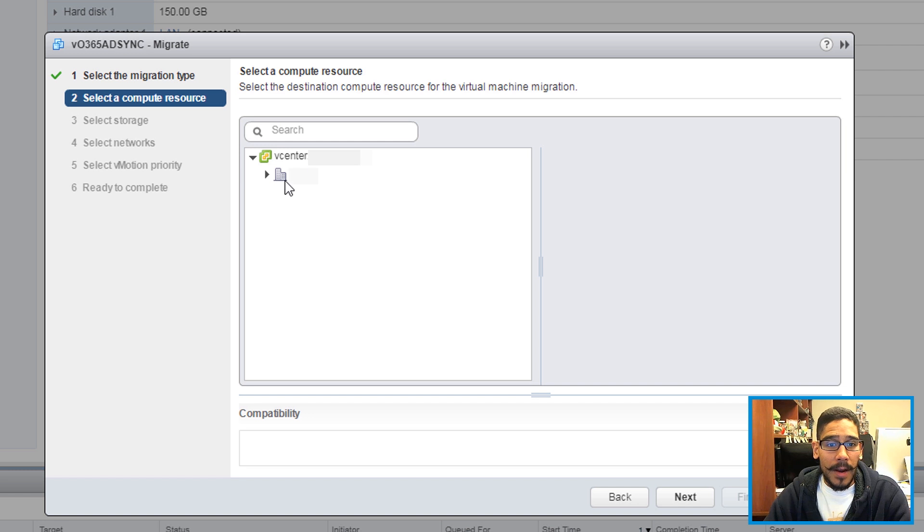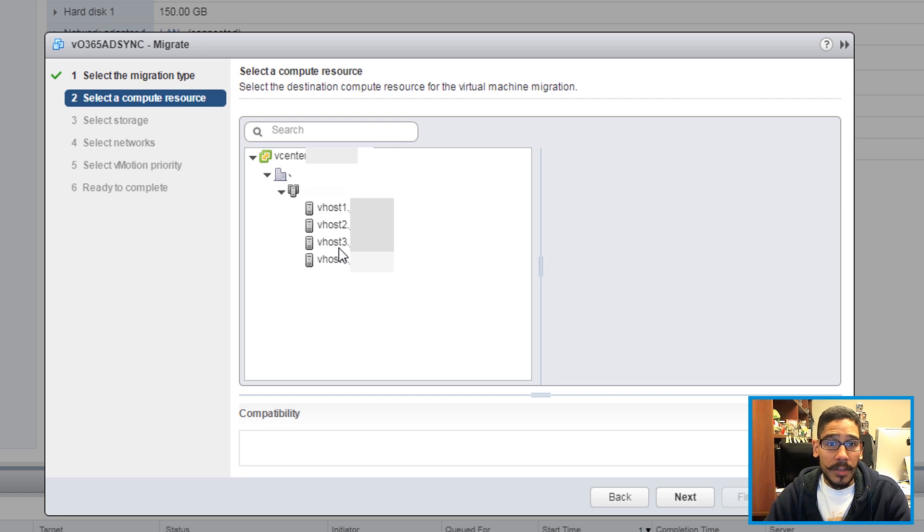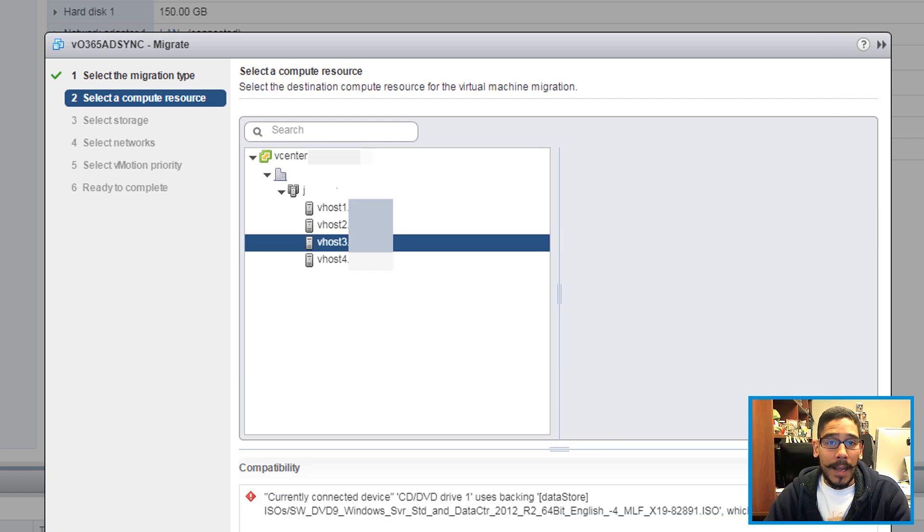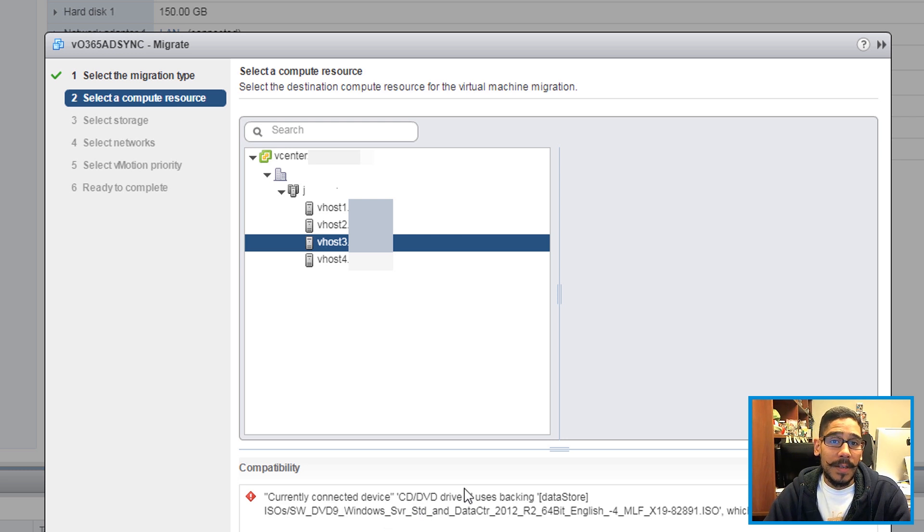And from here I expanded my data center, my cluster and I located the server where I want this virtual machine to be hosted. I clicked vhost3, but I have some issues. It looks like that particular virtual machine has something within the DVD.